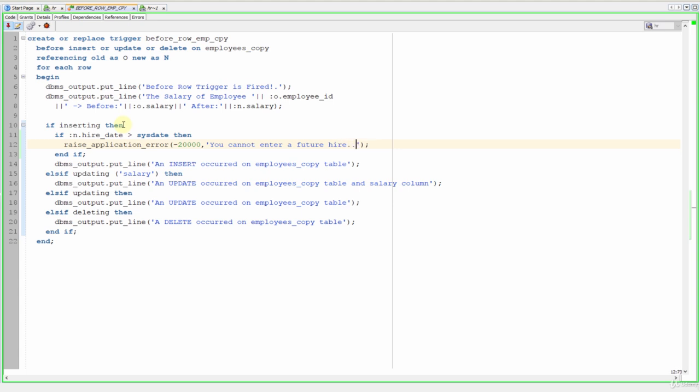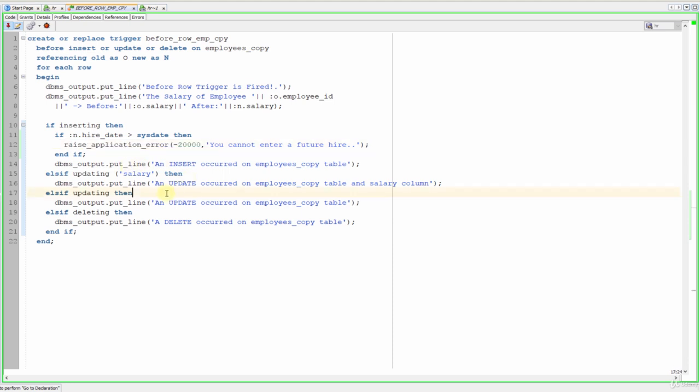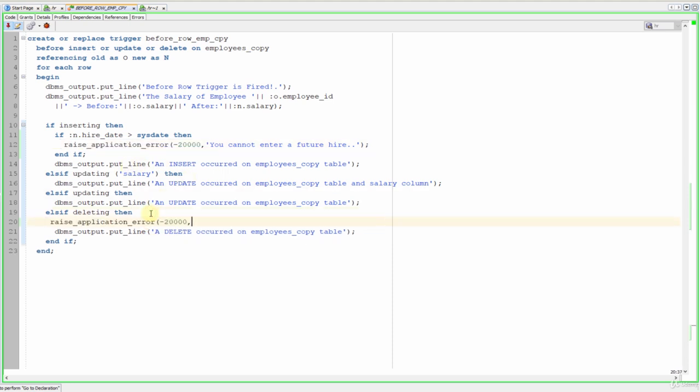And now let's prevent all the delete operations on that table. Let's copy that and write here raise application error. Let's say one and let's write our message: you cannot delete from the employees copy table.